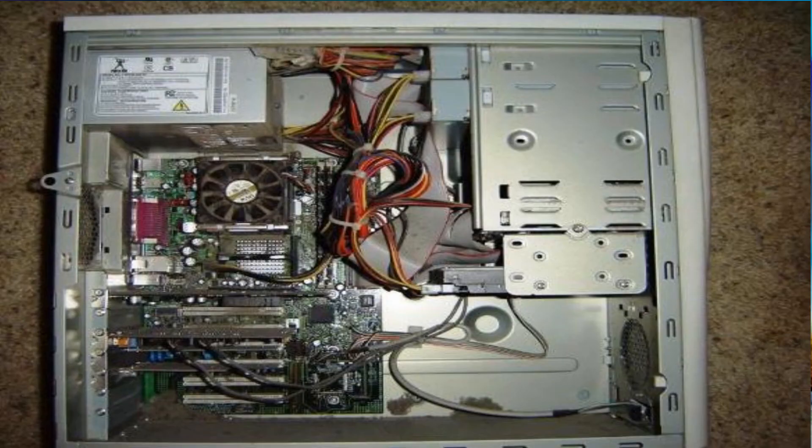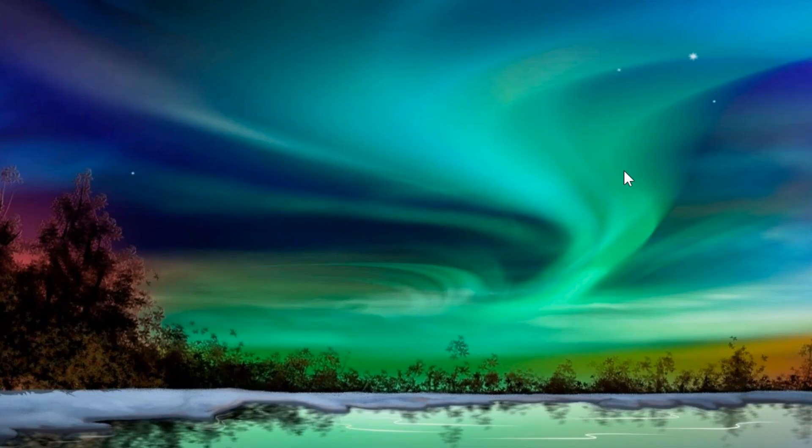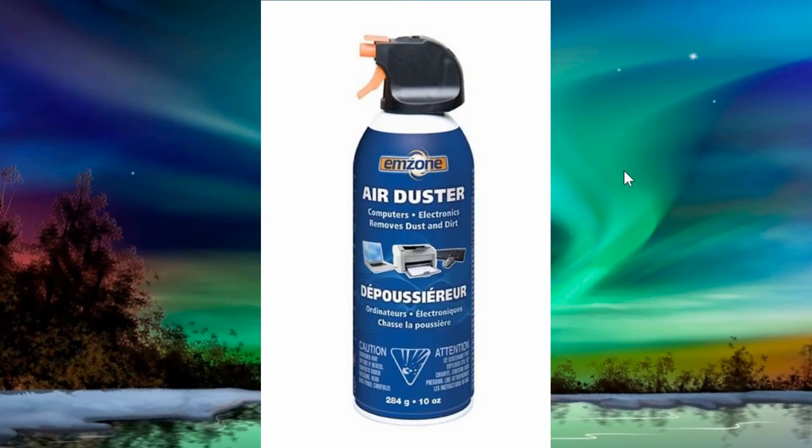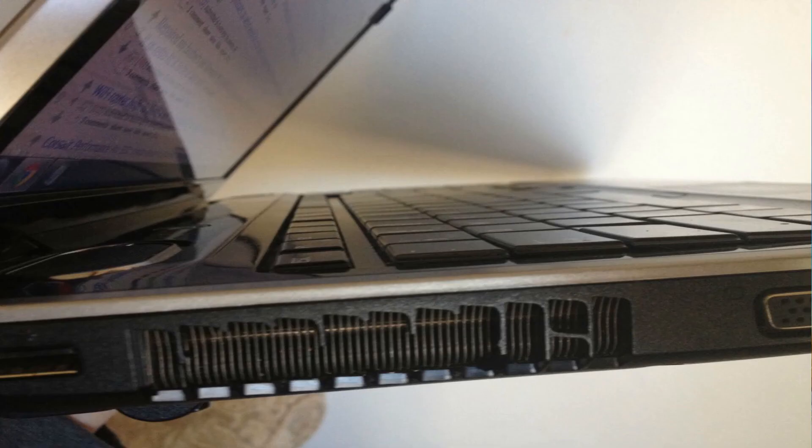You want to try and open up the side of the case if it's a box and blow any dust out with some compressed air. And if you don't have any compressed air, you can get them from anywhere really. In a laptop, you would try and blow where the fans are.